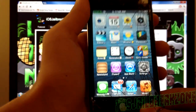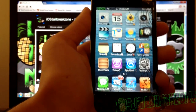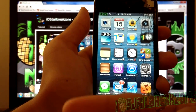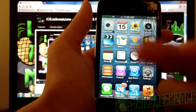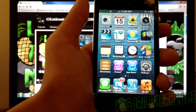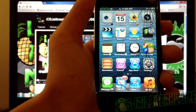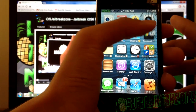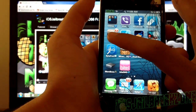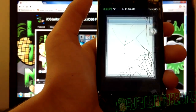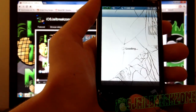You have to be jailbroken to be able to do this, and if you aren't jailbroken already then you can go ahead and click on the link right here and it'll take you to my jailbreak video. This will work on iOS 6.0.1 or below, so once you're jailbroken all you have to do is get into Cydia.